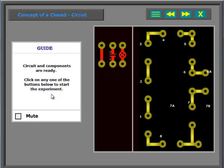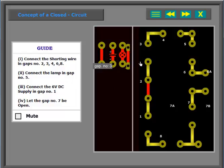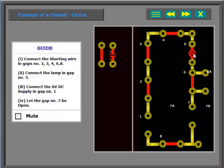Circuit and components are ready. Click on any one of the buttons below to start the experiment.